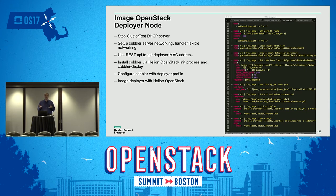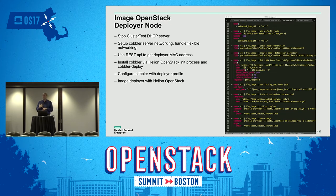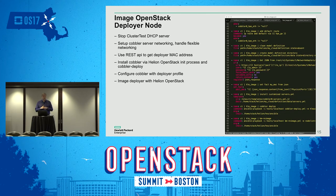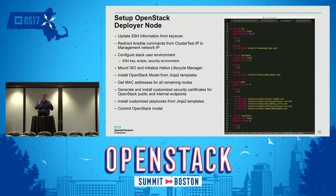Next I move to a new phase: imaging the deployer node for OpenStack. I shut down the DHCP server already running in the cluster test environment, then use the Cobbler that was built into Helion OpenStack to create that very first node. There's a Cobbler VM that sits outside the environment, and I use it to image the first node in the cluster — the deployer node. I grab MAC addresses via the RESTful API to build Cobbler configuration files, then install that deployer node via Ansible by running a script that images the HLM node.